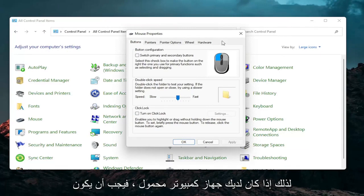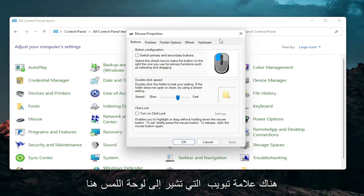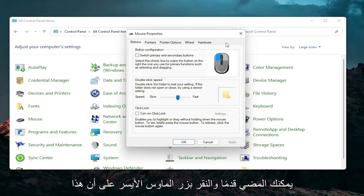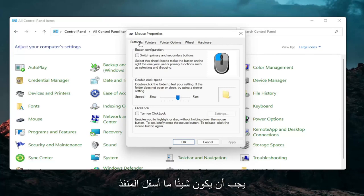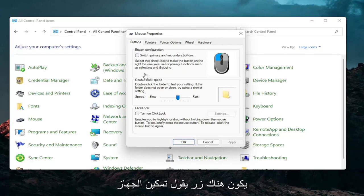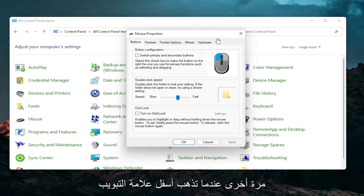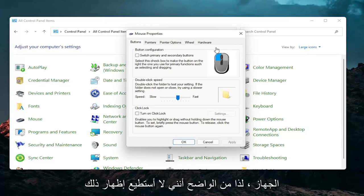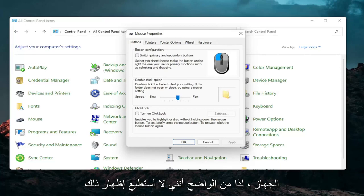So if you have a laptop, there should be a tab that says touchpad over here on the right. Go ahead and left click on that. There should be something under a port that should have a device. There should be a button that says enable device. So I don't have a touchpad on this machine, so obviously I cannot show that unfortunately, but that's something I would recommend you guys try.